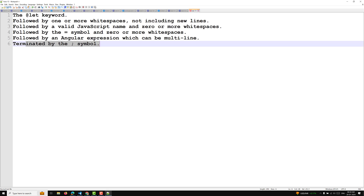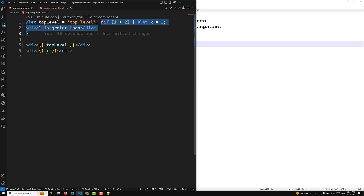That's it about the `@let` syntax. It has been newly introduced in Angular 18 and is currently in developer preview. If you are using Angular 18, you can use it without any problem. If you have any doubts or suggestions, please post comments below. If you liked this video, please support me by subscribing to my channel. Thank you!